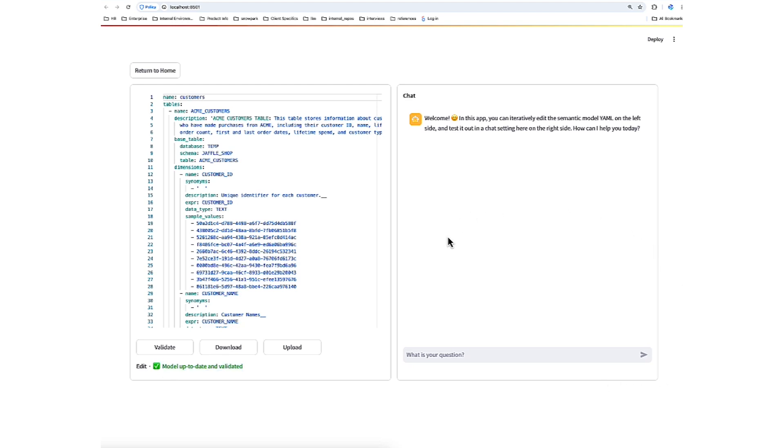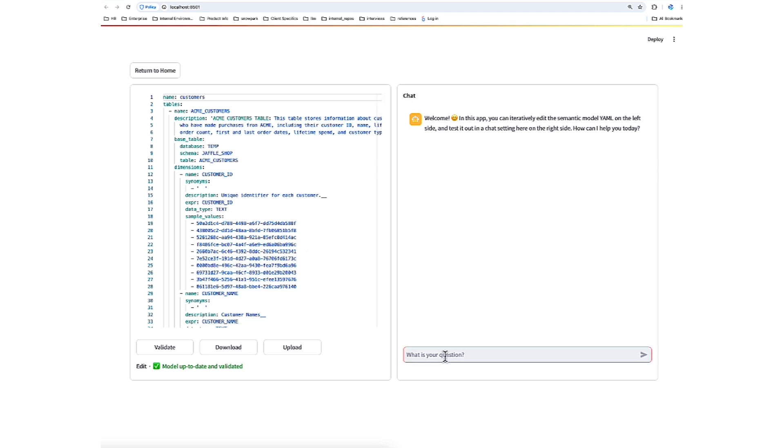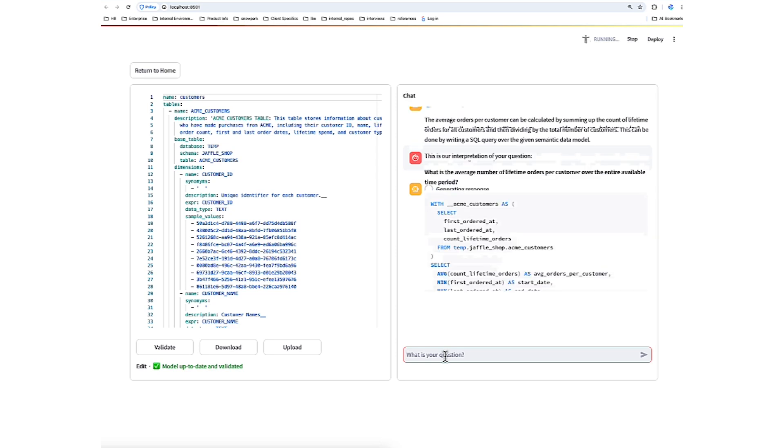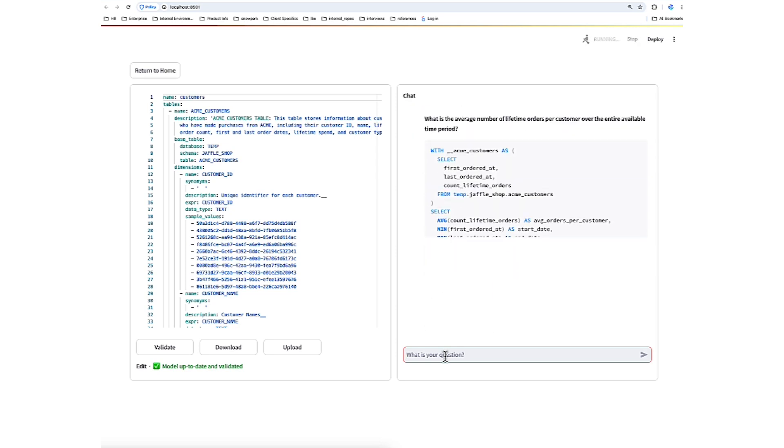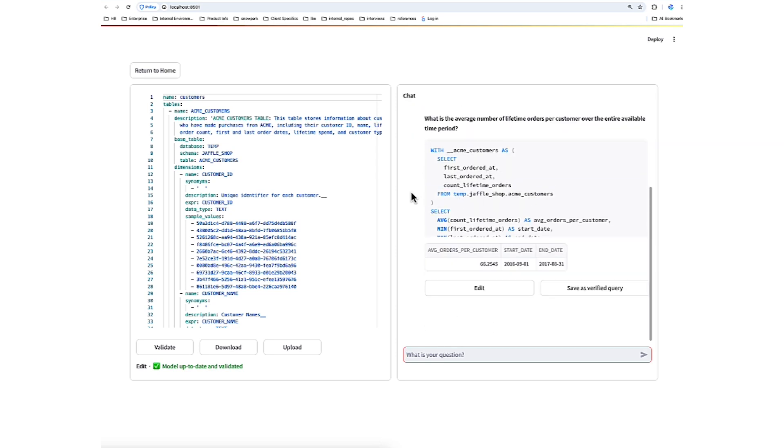When we ask a question on the right, Cortex Analyst uses the semantic file we're viewing on the left. Quite simply, this is where we can iterate on our semantic file and check results live. It's a very quick and easy way to do that experimentation. Our first question, let's ask, what is the average orders per customer? And here we see that it's thinking, it's looking at metadata, it's evaluating different scenarios or ways to compile a SQL for us, and it's returned an answer.